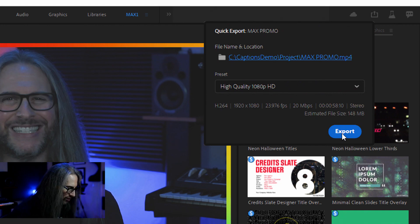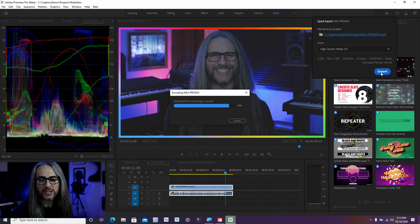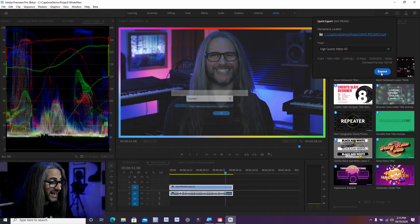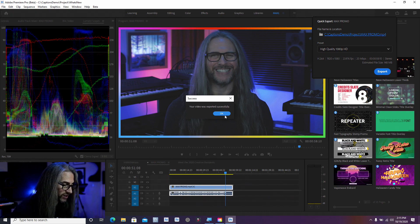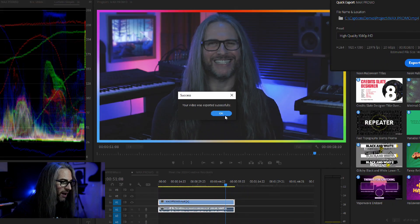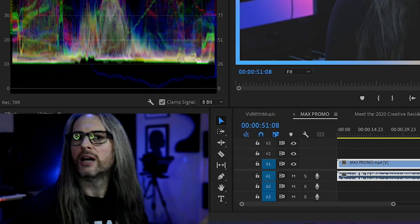So simple, so easy. You never have to go into media encoder and it's wickedly fast. You can see there the video was exported successfully, boom, and you're done, finished.